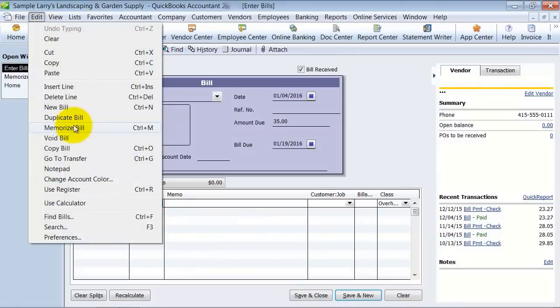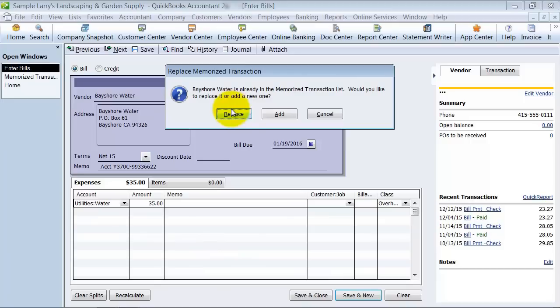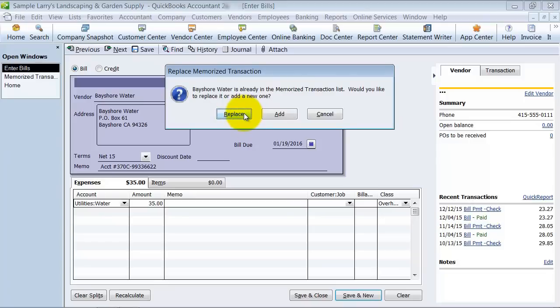We go up to Edit and Memorize Bill. And we click on that. QuickBooks is smart enough to realize, do you want to add a second memorized transaction? So no, I don't want to have two, one with the $25, one with the $35. I want to replace my old one and have it just be $35. So I'm going to say Replace.